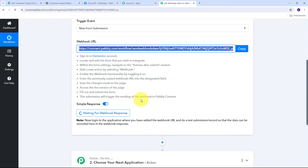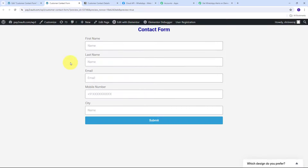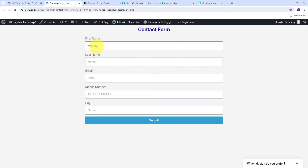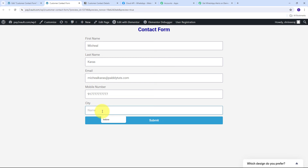Back in Pabbly Connect, it is now waiting for a webhook response. To get this response, I need to create a test form submission. I preview my contact form and fill in sample customer details: first name Michael, last name Karis, email michaelkaris@pablytudes.com, a random mobile number, and city Mumbai. I then click Submit to submit the form.